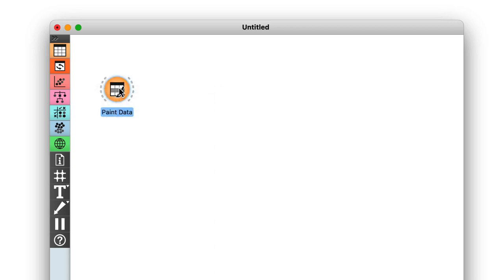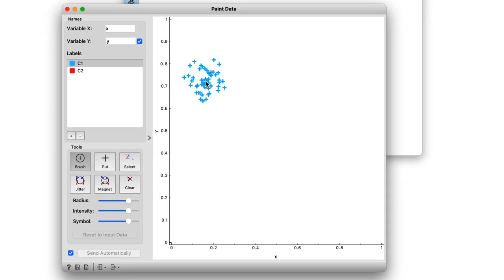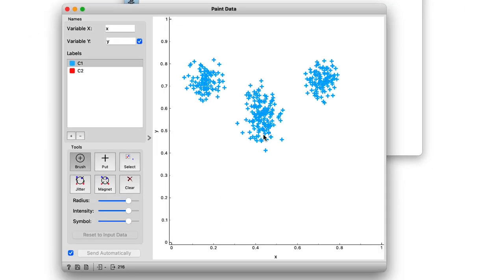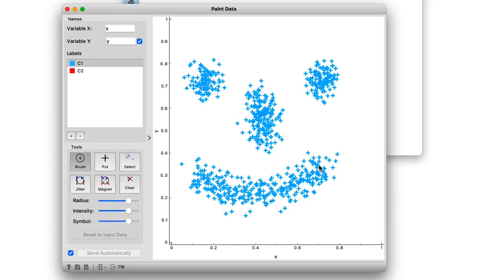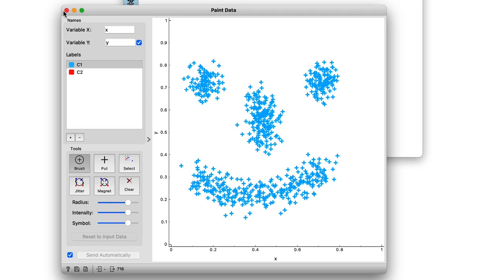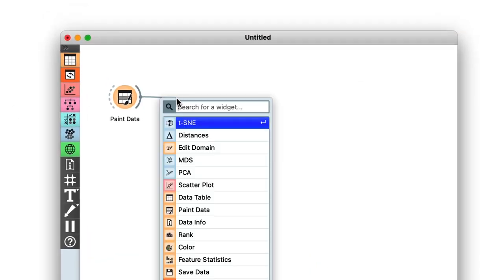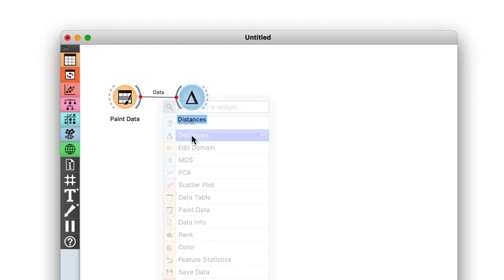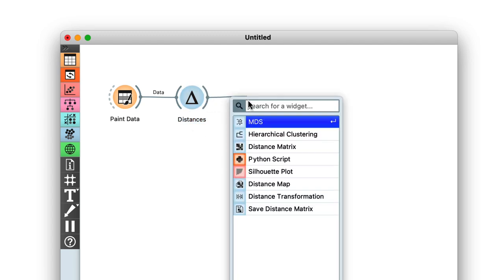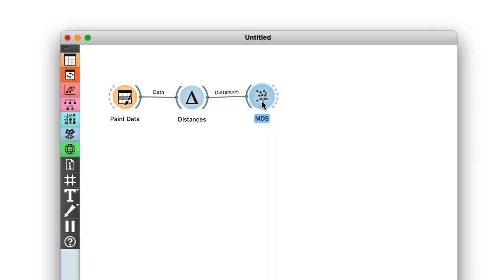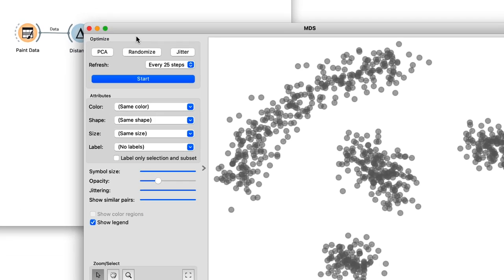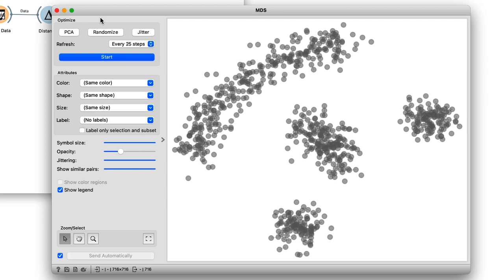Consider this data with a couple of obvious clusters. First, I use the distances widget to compute the pairwise distances between each point. Then, I use the MDS widget to take those distances and create a map.